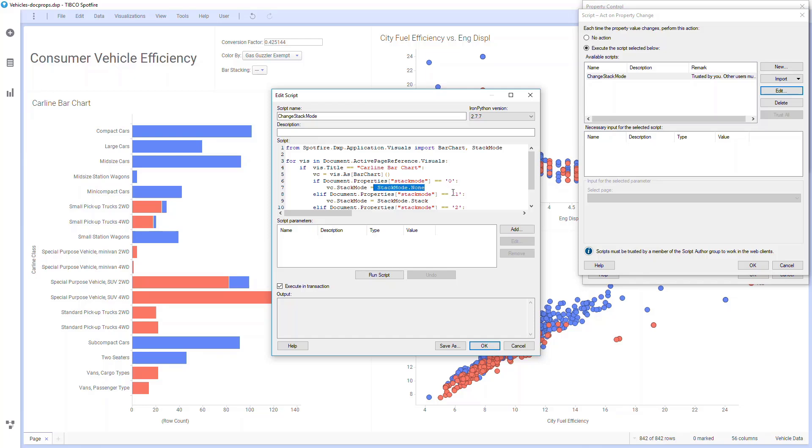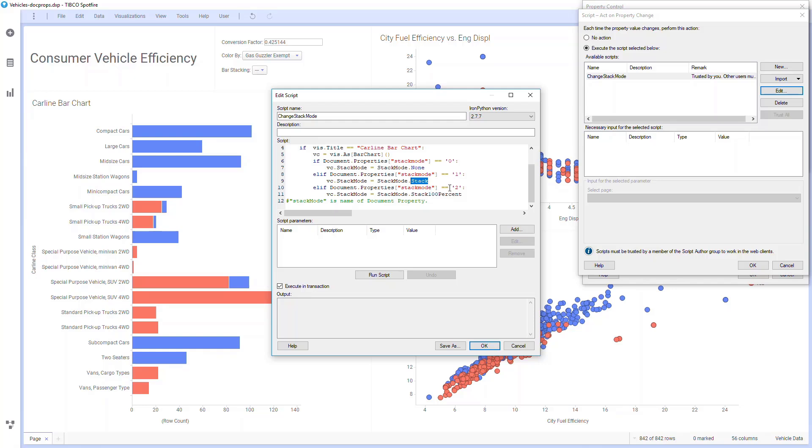If the value is one, it'll change it to a regular stacking mode, and if it's two, it'll set it to 100% stack mode.